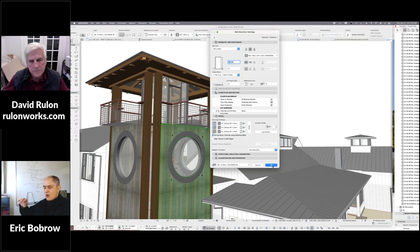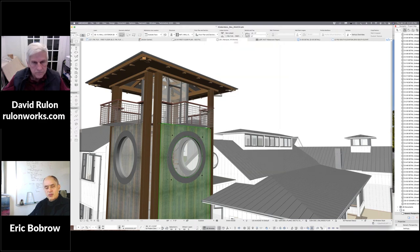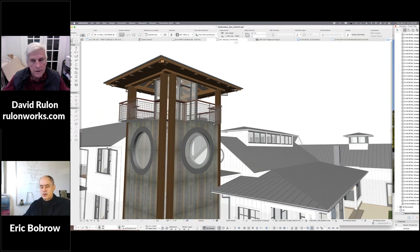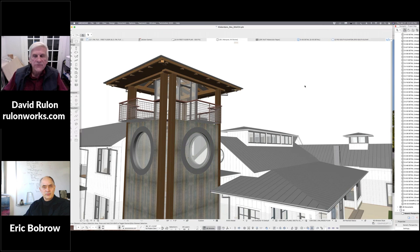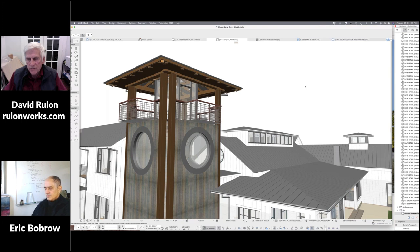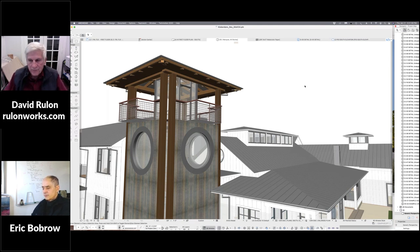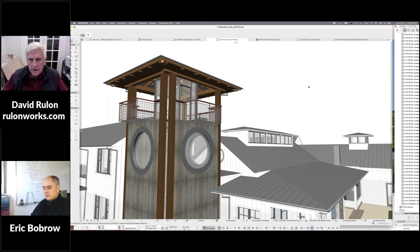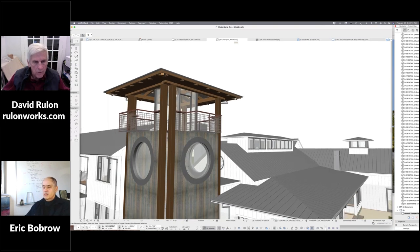A couple of people are asking how you're doing with the Big Sur operating system — the most recent Apple system that came out around October. You're on Big Sur? Yes, so far it's been okay. I did have a couple of crashes but so far I'm okay. I'm always reluctant to update, especially when I'm in a project. Ian asks: what was the original ARCHICAD version of this model? Would it be easier in ARCHICAD 24?